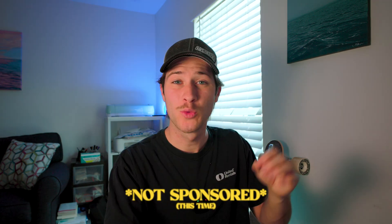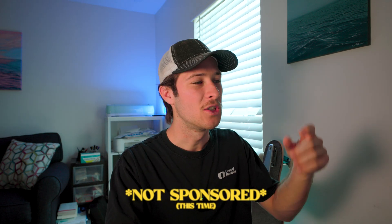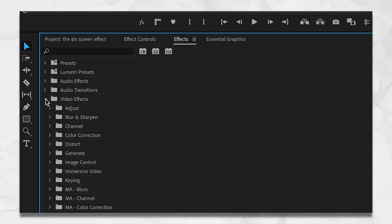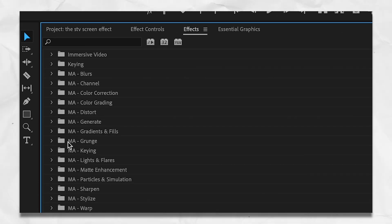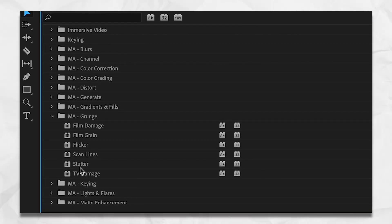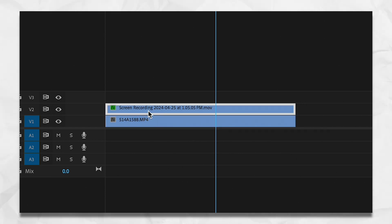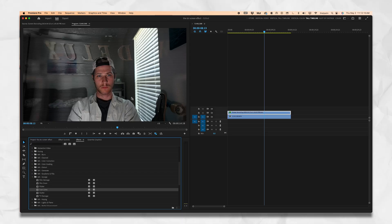Remember that secret part I mentioned about two minutes ago? This is it — right now — to make it look as good as it can. There are two ways to do it. I'm going to show you the way I do it, because I am partnered with Motion Array, and with that subscription you get a lot of cool effects like this one. Go to Video Effects, scroll down to Grunge, then scroll to Scan Lines — click and drag that on there. You can automatically see lines going across it. It looks pretty good.